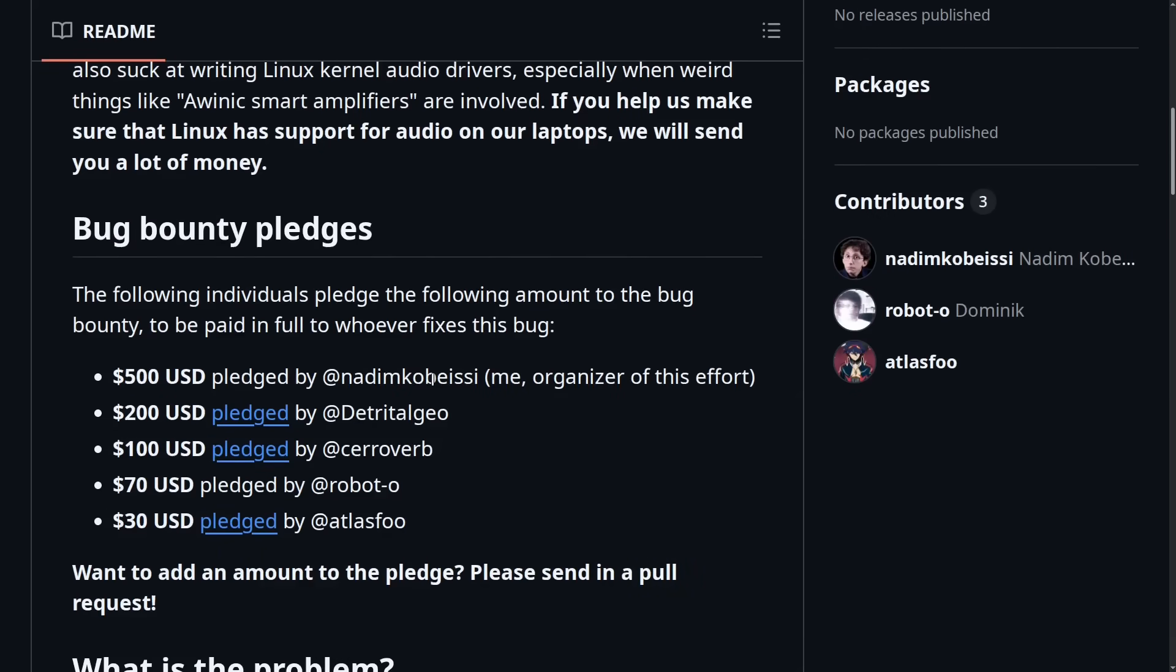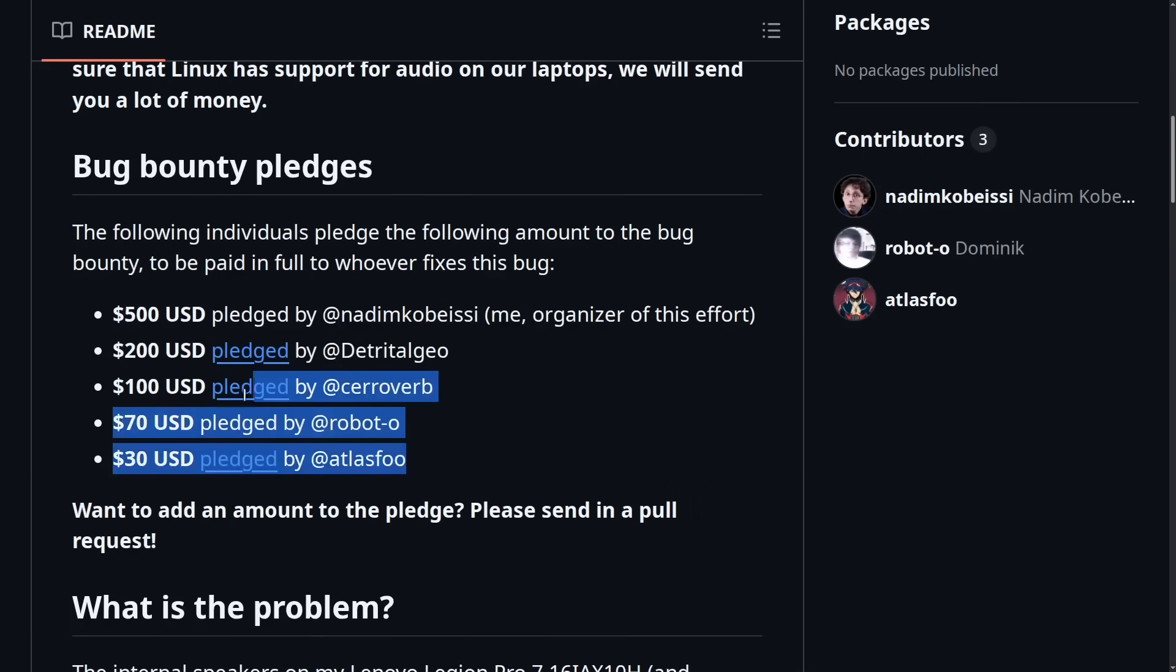We can see in the readme here that the creator of this tracker initially pledged $500 to get this problem fixed, and several other people have thrown in some money as well.